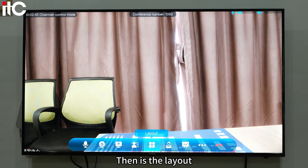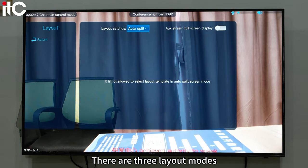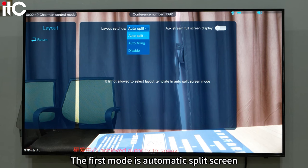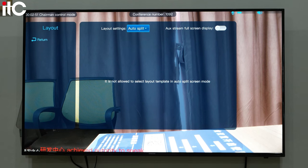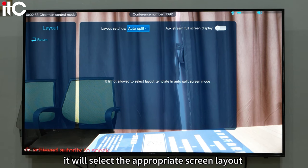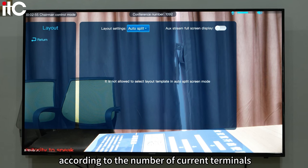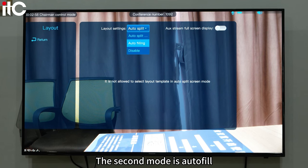Then there is the layout, which has three layout modes. The first mode is automatic split screen. After it is turned on, it will select the appropriate screen layout according to the number of current terminals to show the venue.